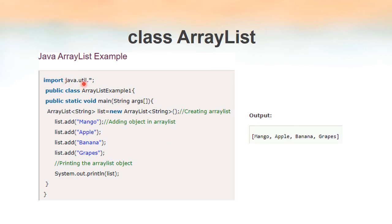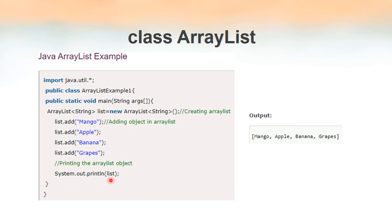Now let's see an example. Since ArrayList is inside the java.util package, we import java.util.* — the star represents everything inside the util package. We create a class, start the main method, then create an ArrayList of String type: ArrayList<String> list = new ArrayList<String>(). We use the add method to add elements. When we print the list using just its name, all elements are printed within a pair of square brackets.